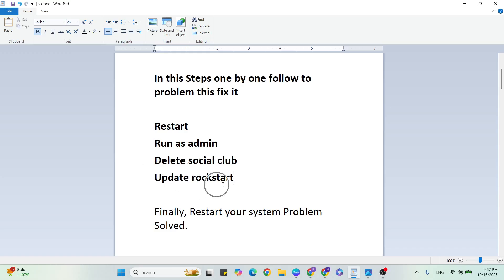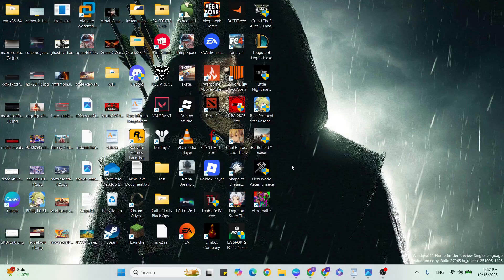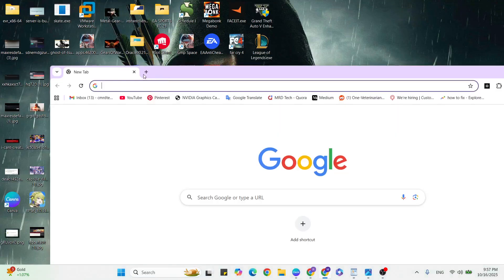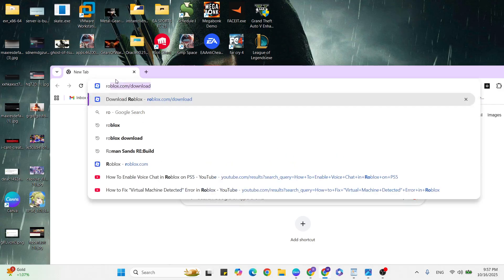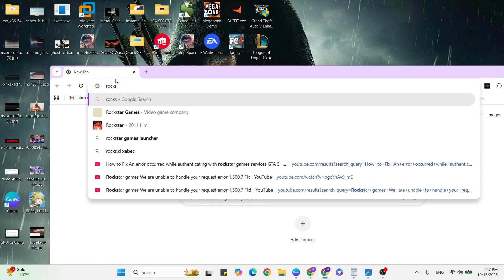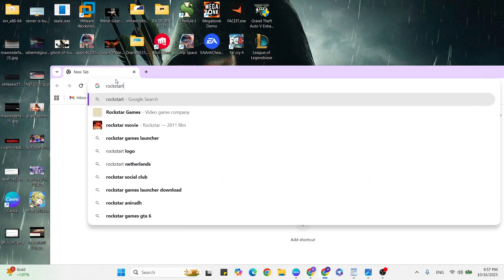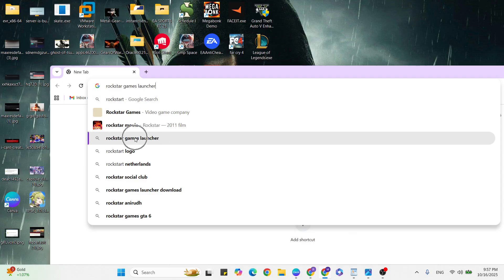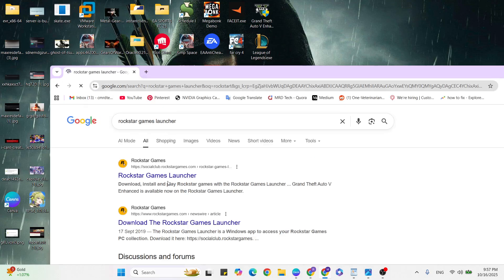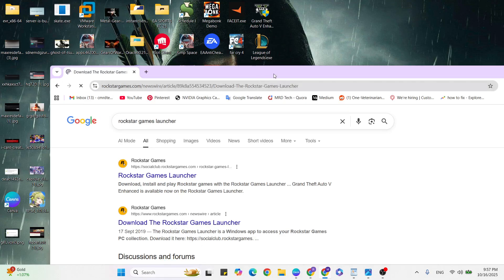Update the Rockstar Games. Go to your browser, then type Rockstar Games, click on this website. Visit this website to download the Rockstar Games and update to the latest version.